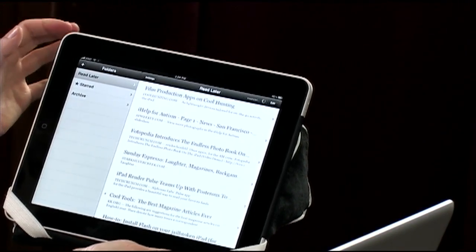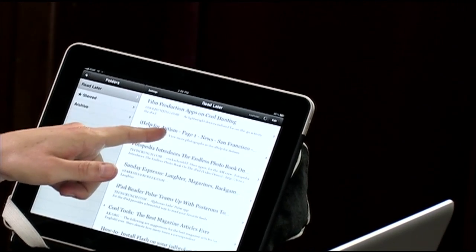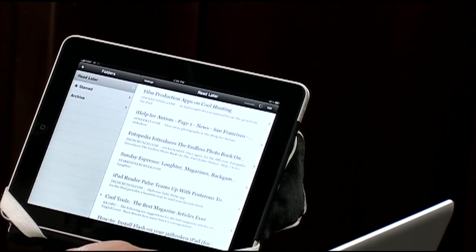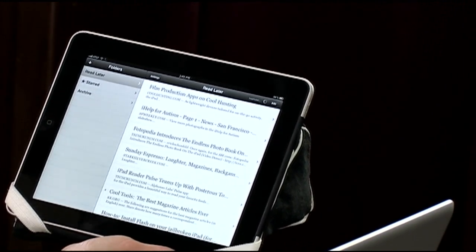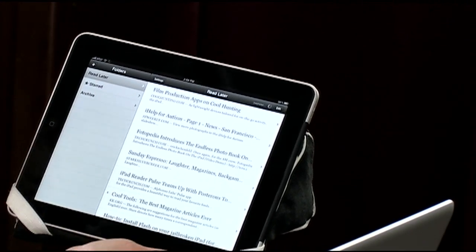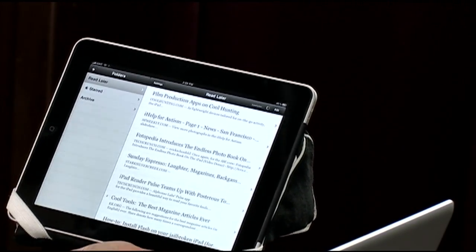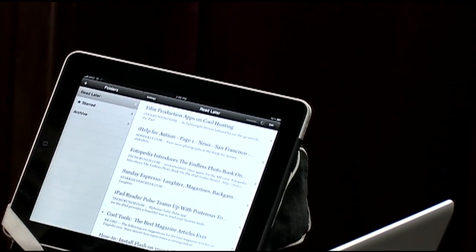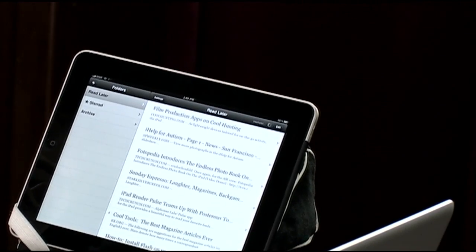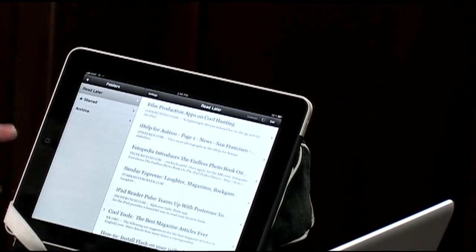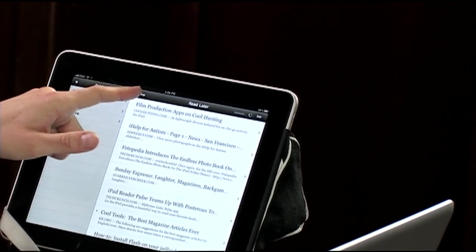I also saved a story about how kids with autism are taking to iPads — I thought I might want to do something on our show, so I just saved it for research. Instapaper has a free version, but the full version is $4.99, and it gives you a bunch of different settings.